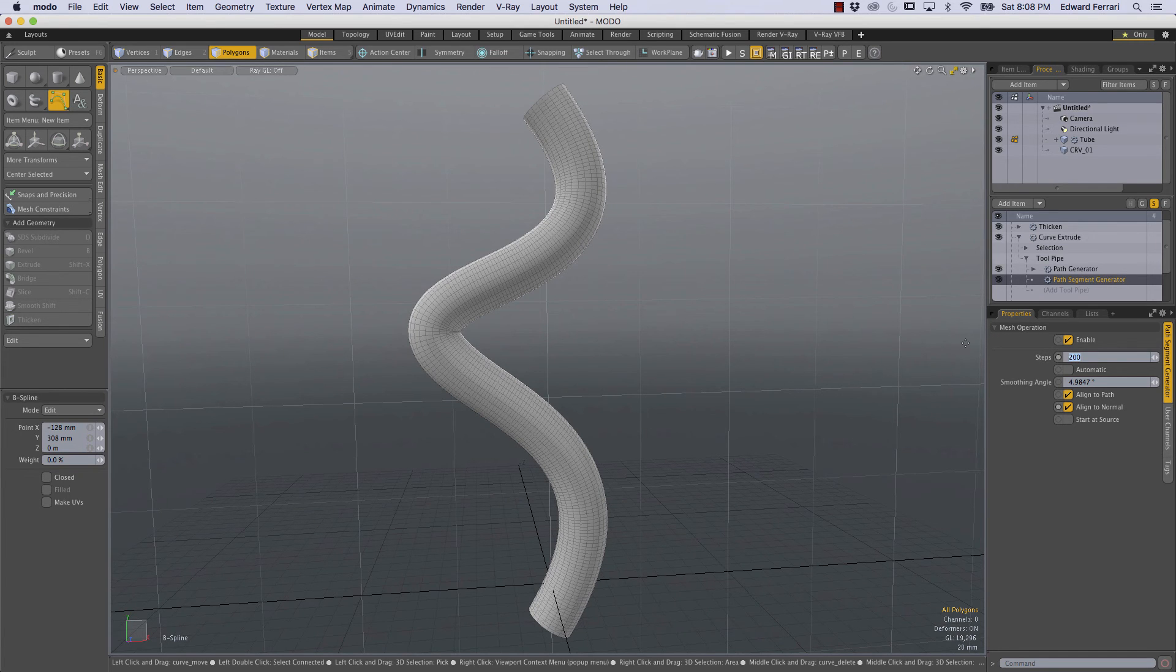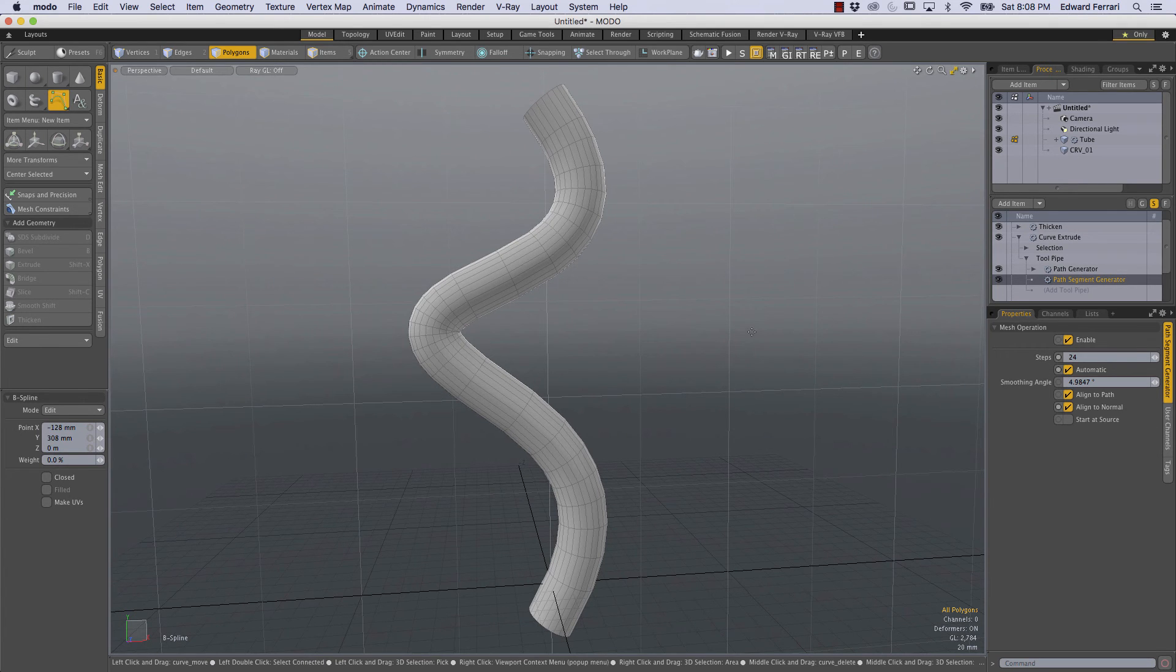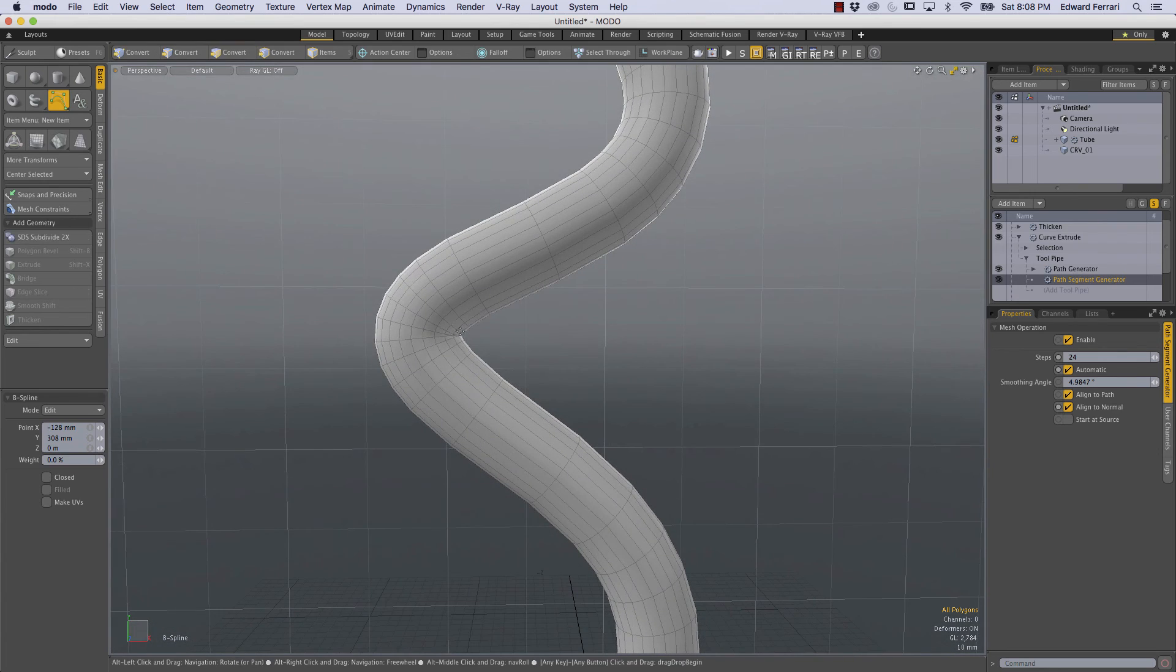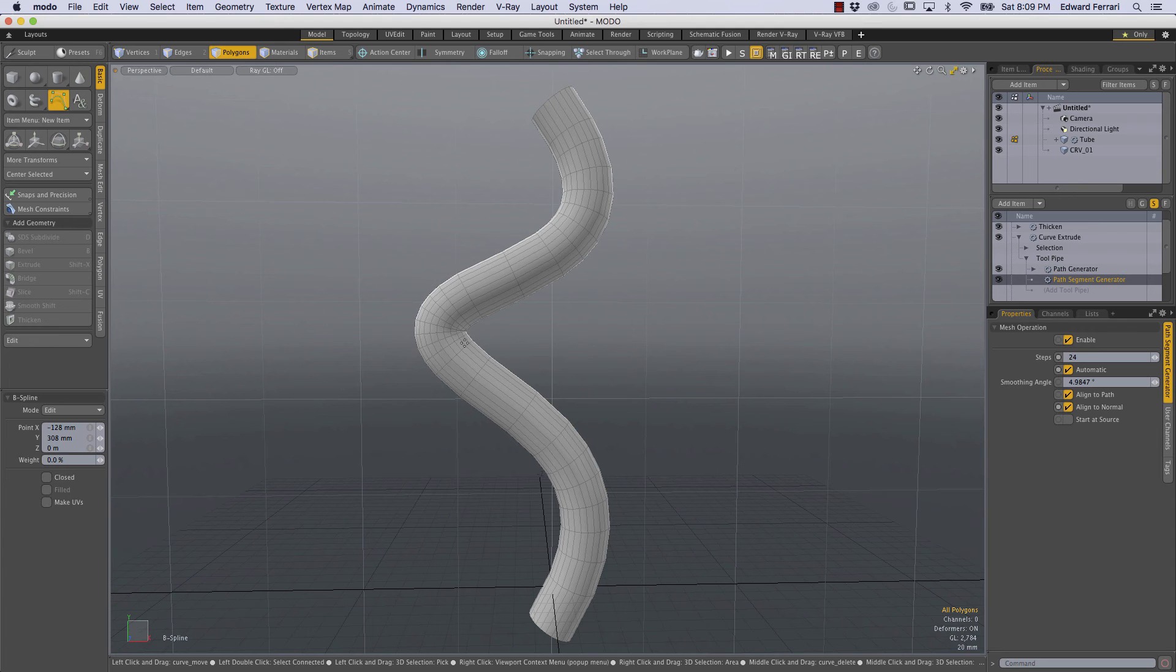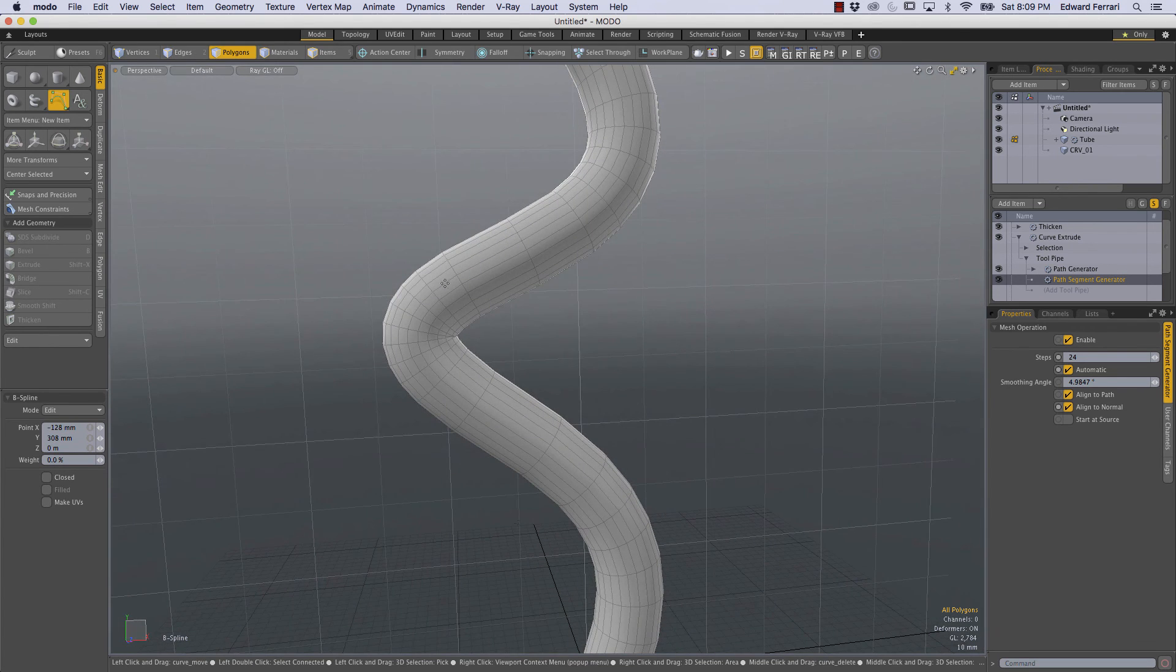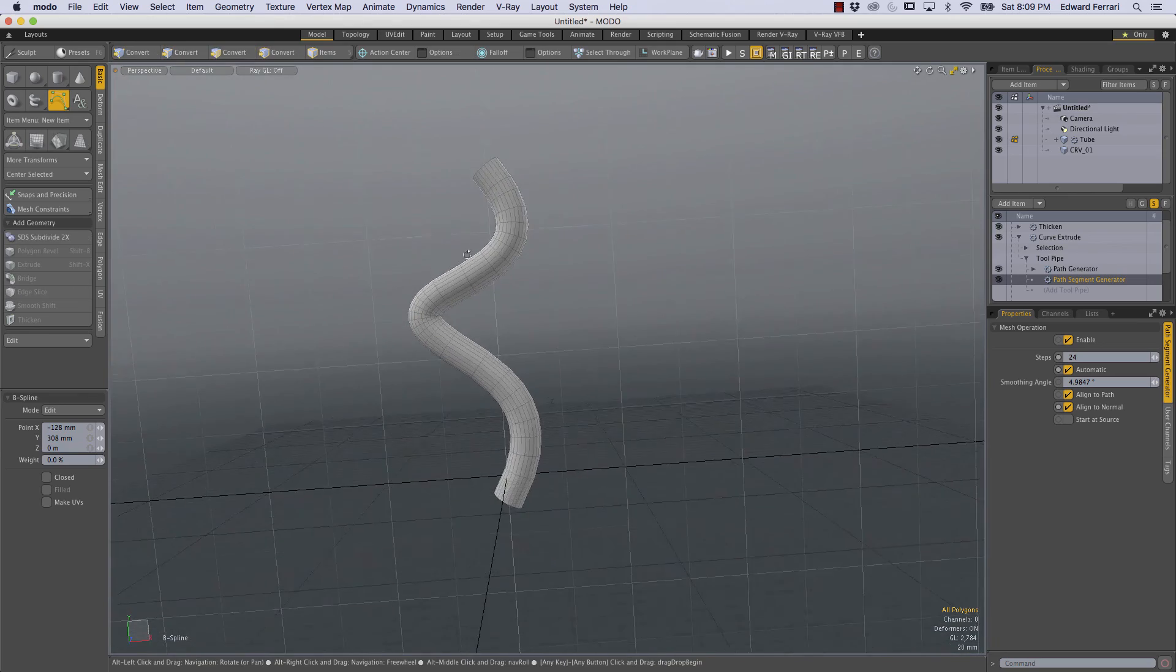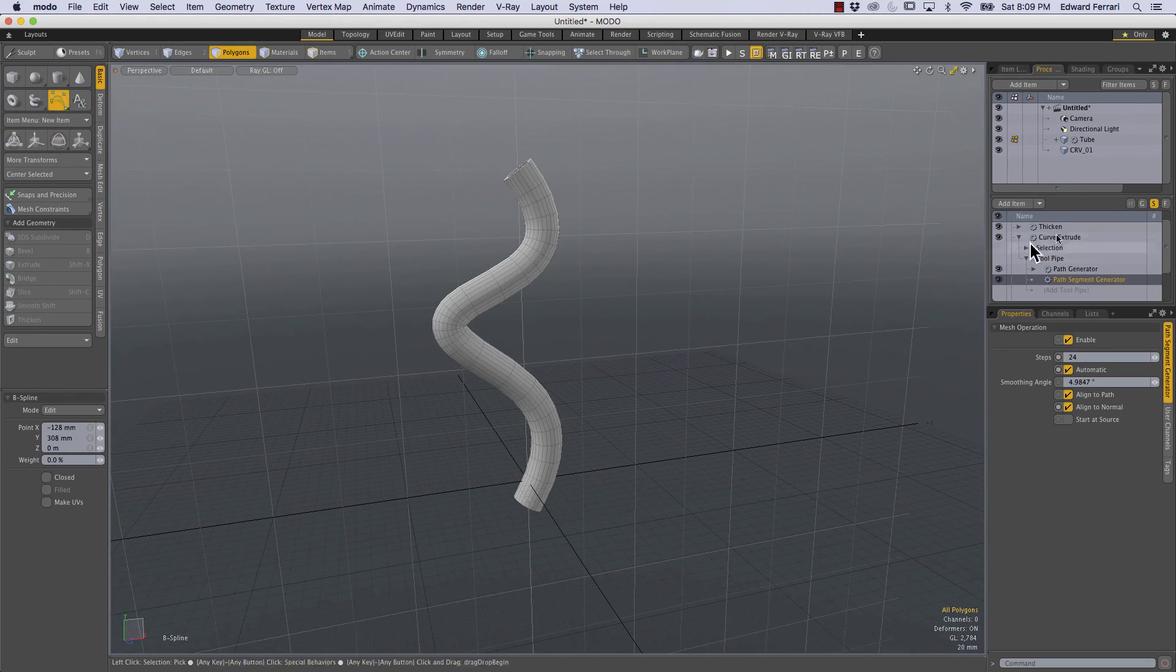And I'm going to click automatic right here and what that does is we get extra edge loops wherever the bends are at a greater angle or a lesser angle. Wherever the bends are more acute it compensates by creating more loops and that's a really handy feature.